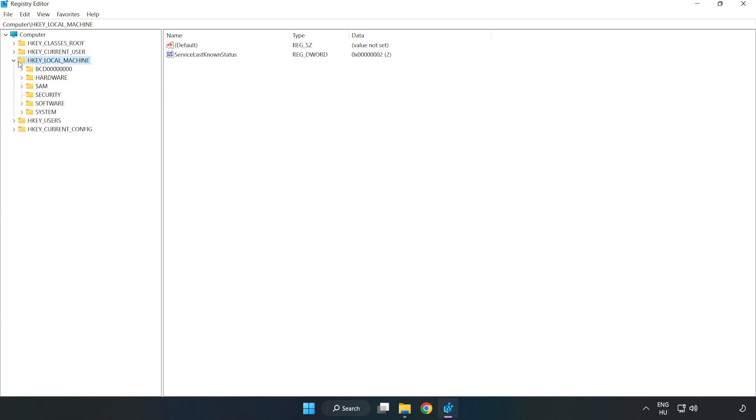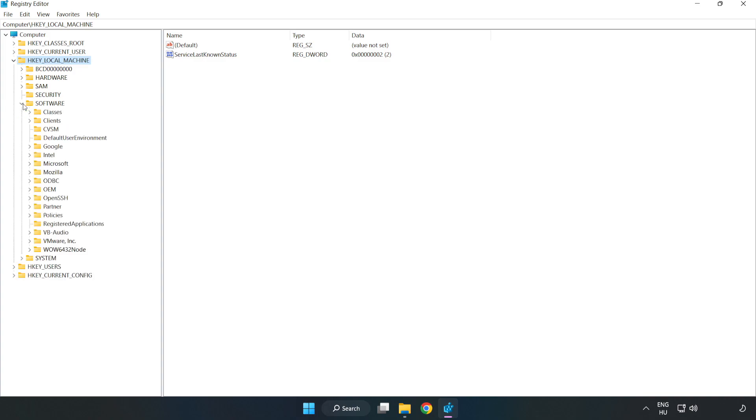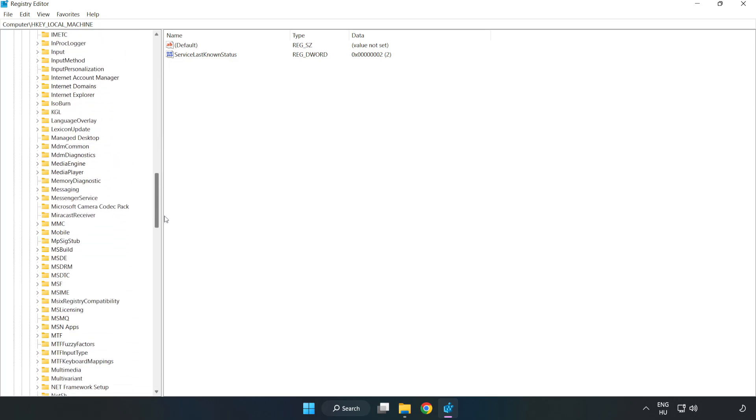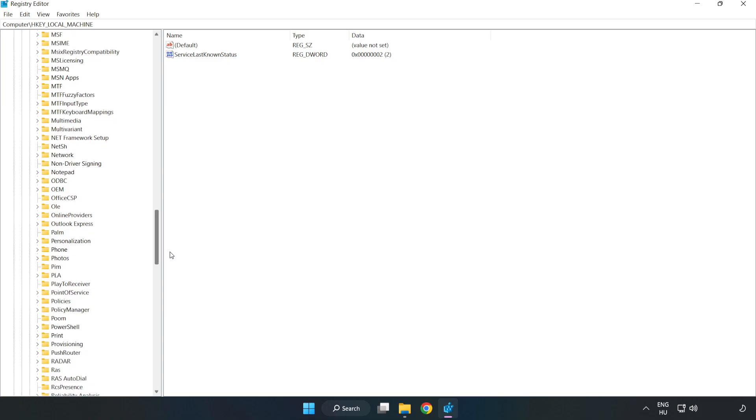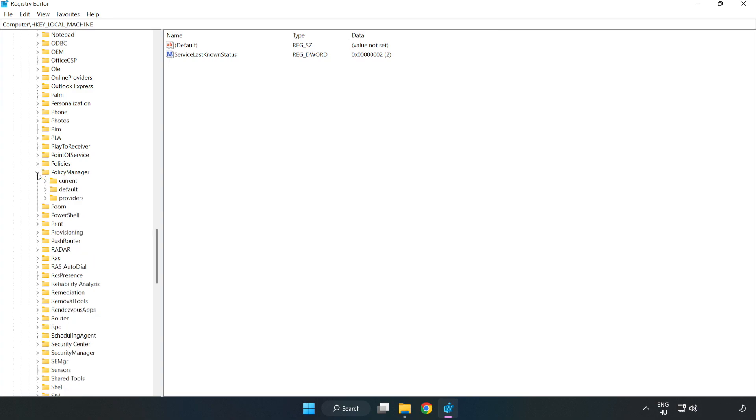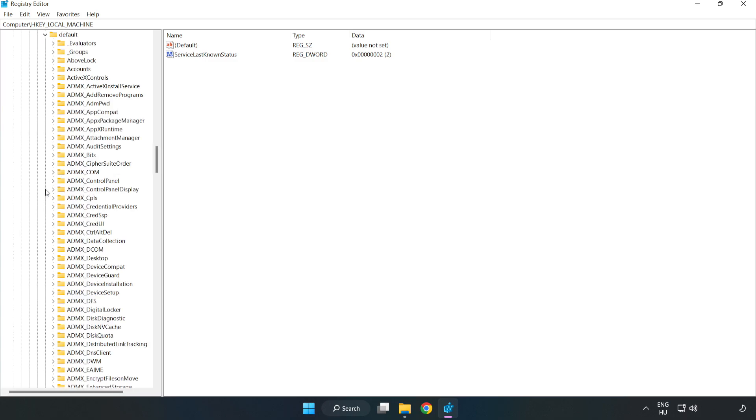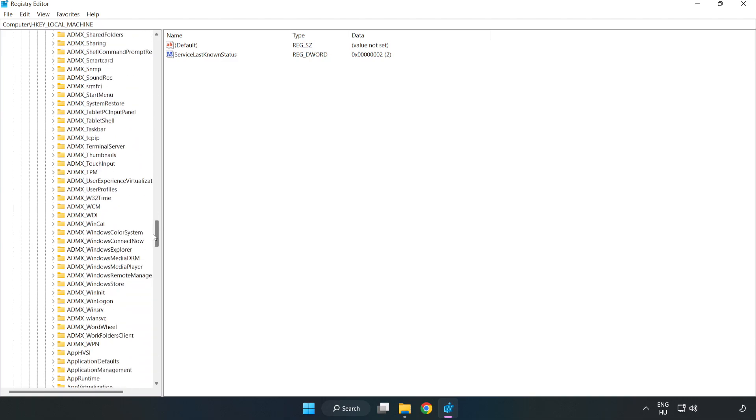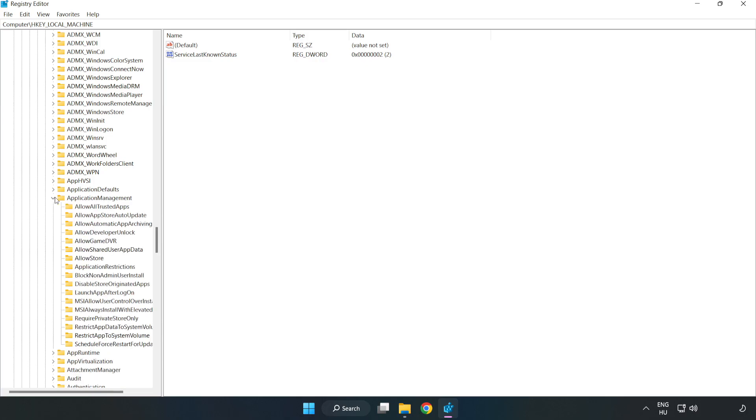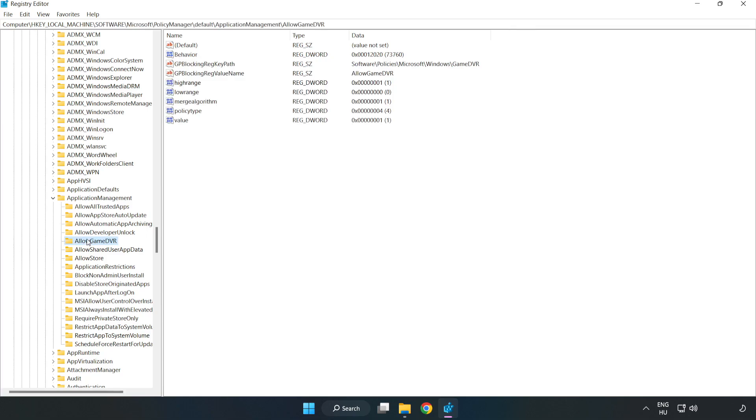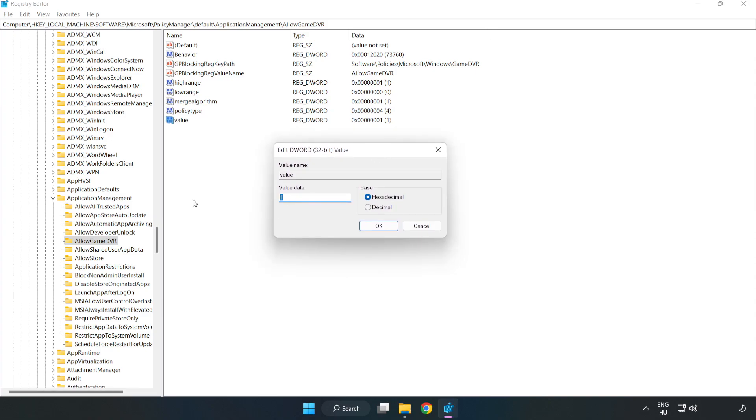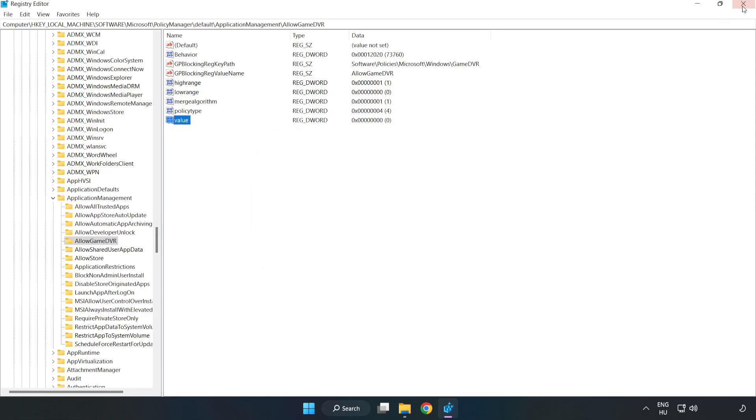Navigate to HKEY_LOCAL_MACHINE, Software, Microsoft, PolicyManager, Default, ApplicationManagement, AllowGameDVR. Right click Value and click modify. For value data, type 0. Click OK. Close the window.